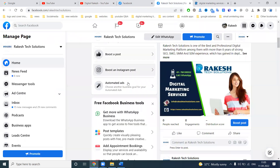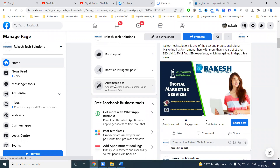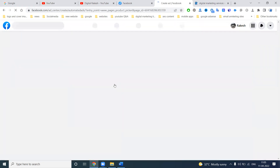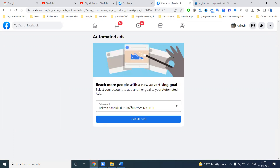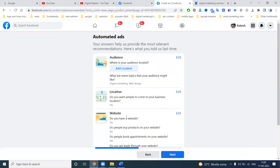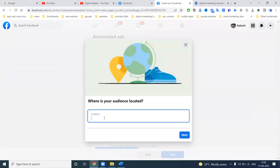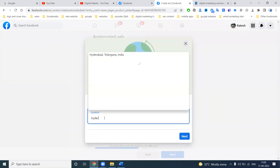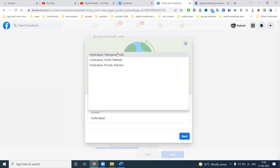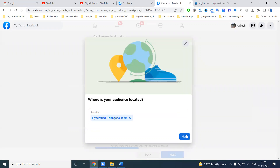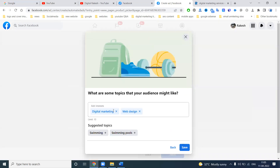Now coming to the point. When you open your Facebook page, there is an option called automated ads. When you click on automated ads, first of all your account will be shown to the customer. Click get started — first of all, select your audience, that is your particular location. You can select anything for audience, then click next.